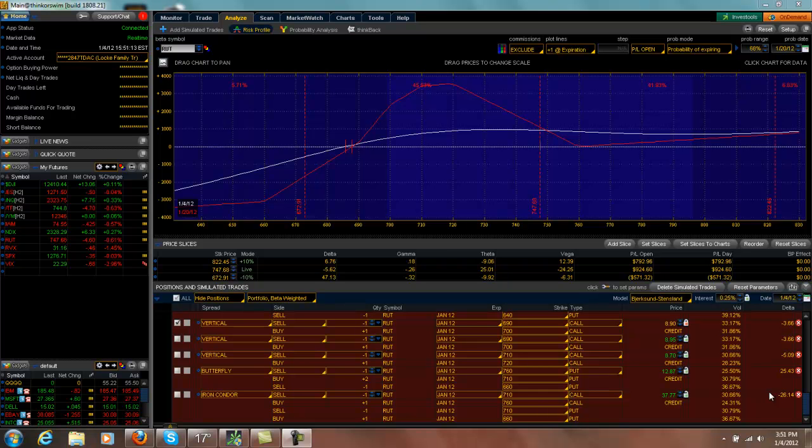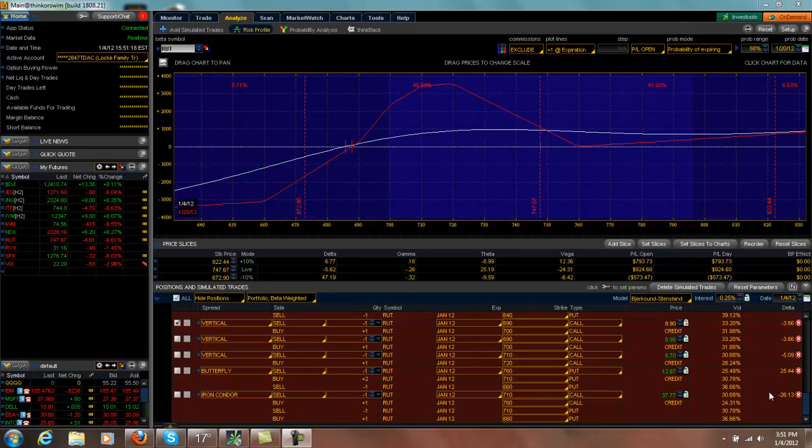Good afternoon, everyone. I was looking at this M3 trade that I have here and considering exiting it today, but I'm not going to.